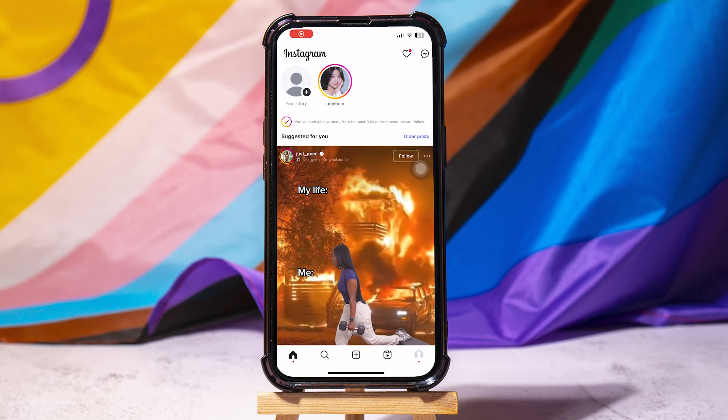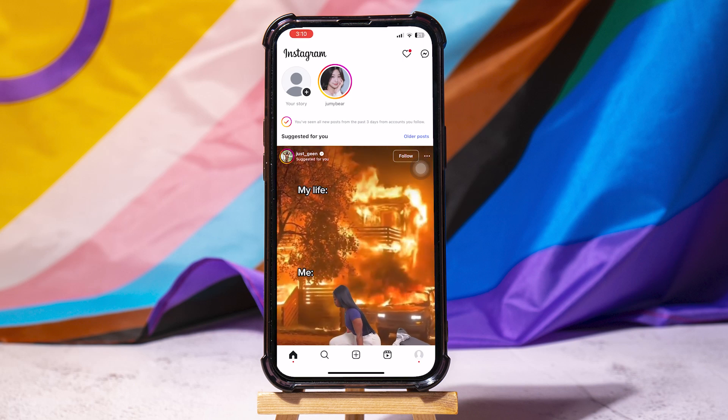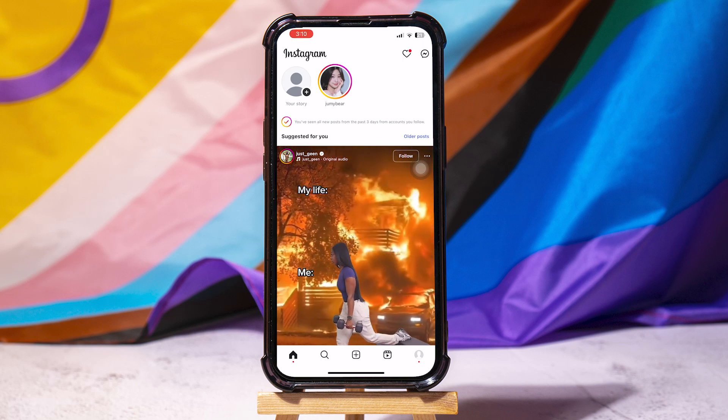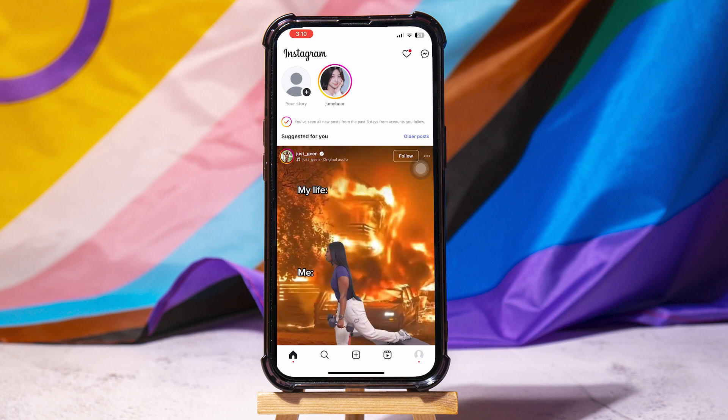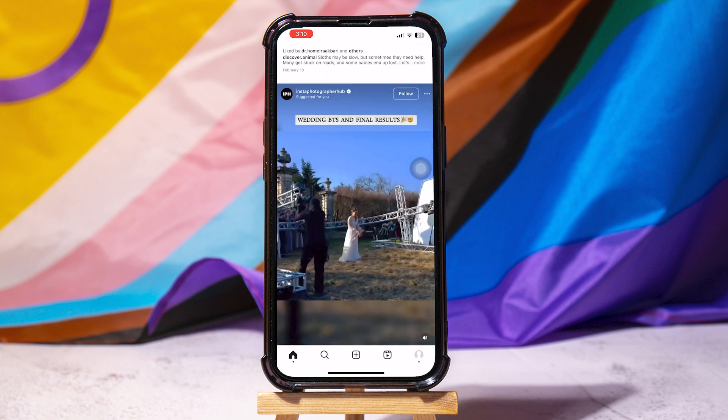How to download Instagram photos. So here we are on Instagram, and first of all, you just need to locate the photos that you would want to download.